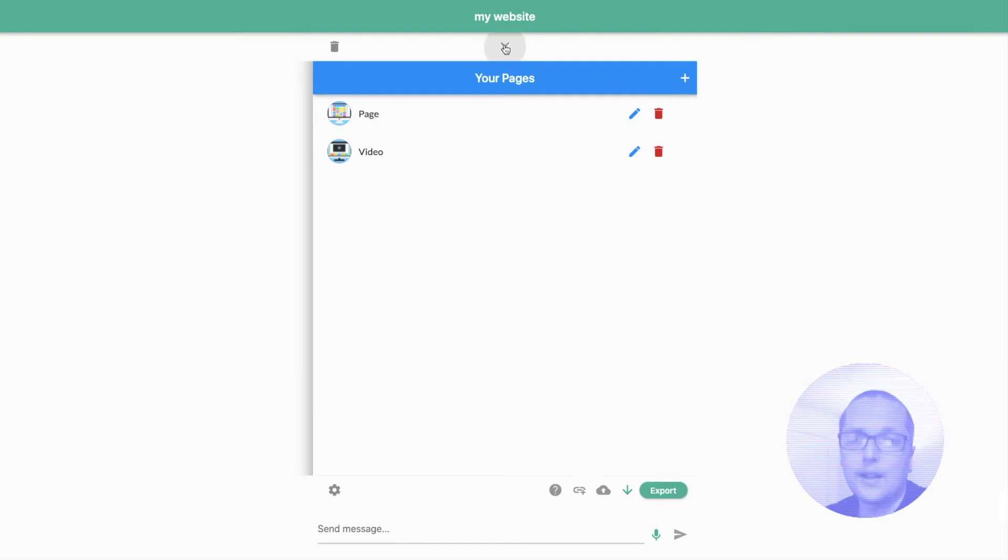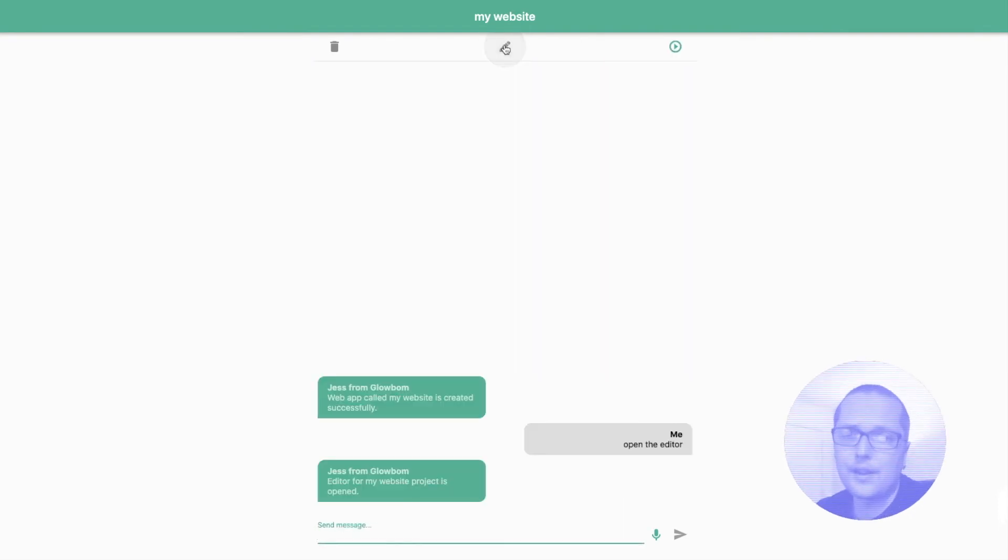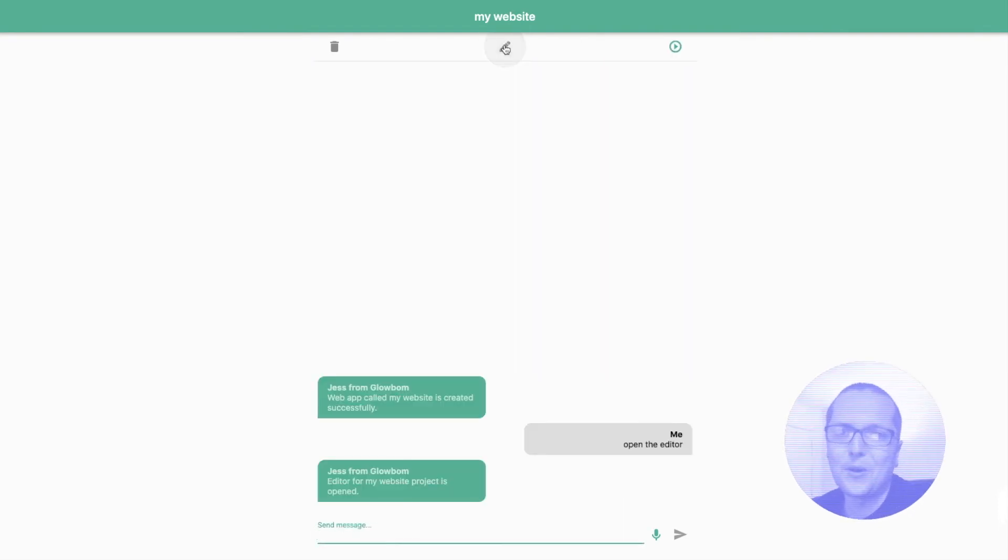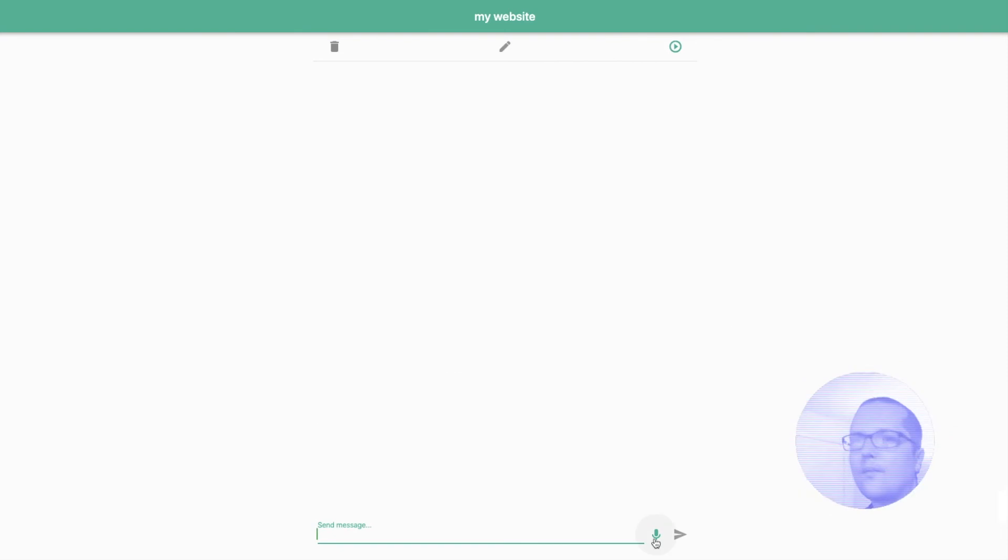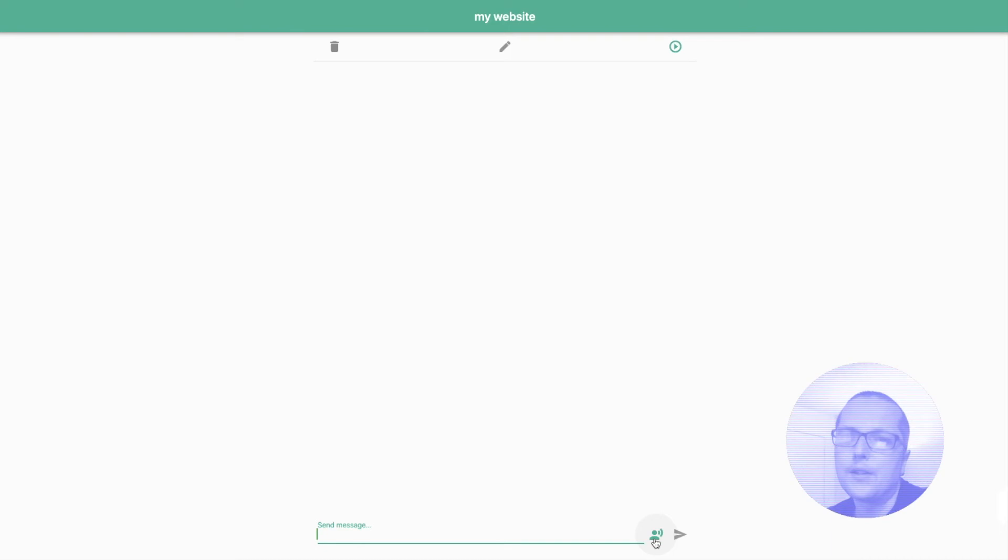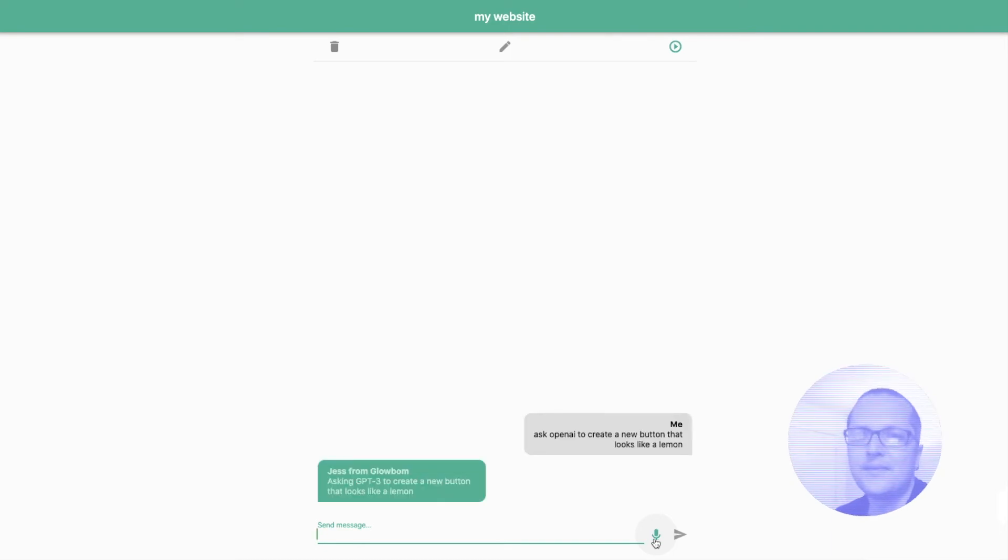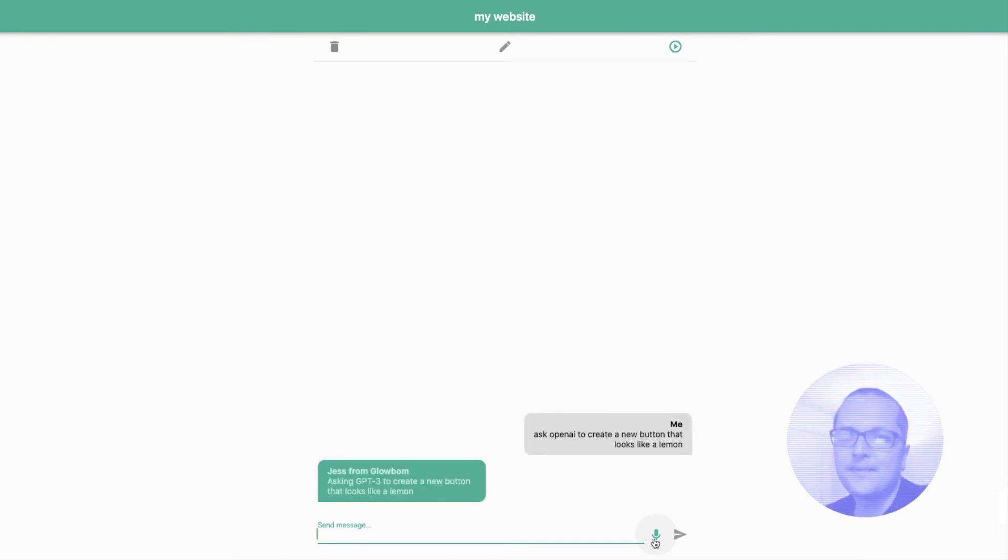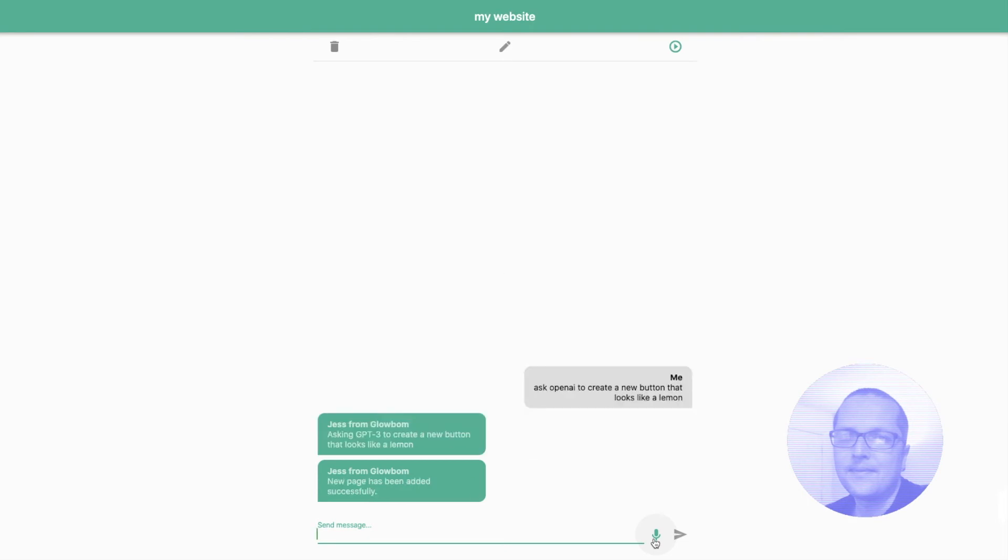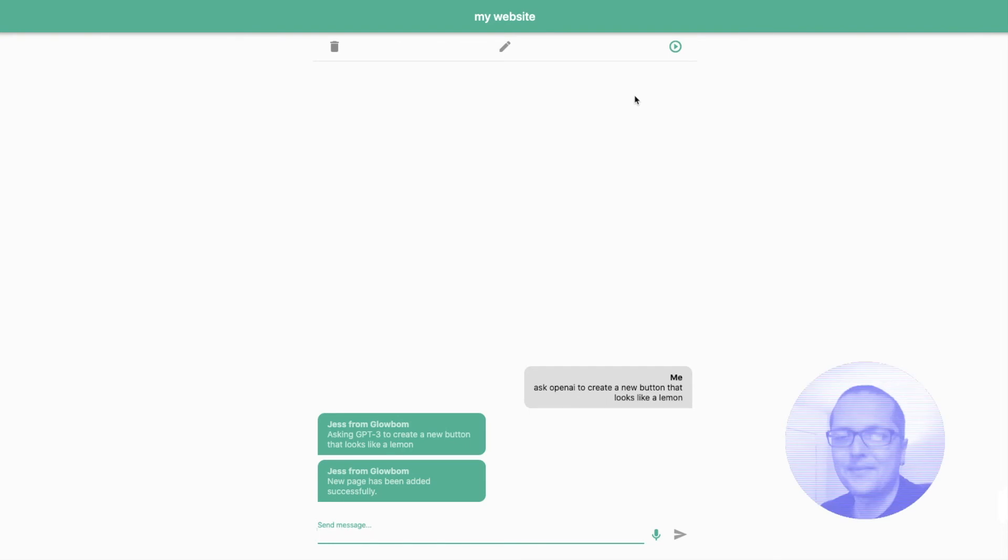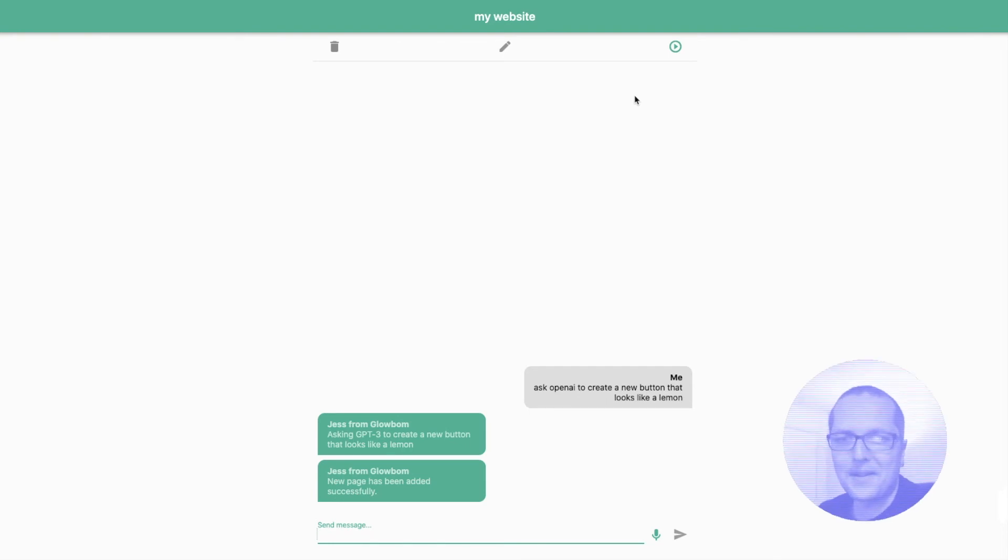Let's ask GPT-3 to write HTML code for us. Ask OpenAI to create a new button that looks like a lemon. Asking GPT-3 to create a new button that looks like a lemon. New page has been added successfully. Okay, great. Let's check it out.